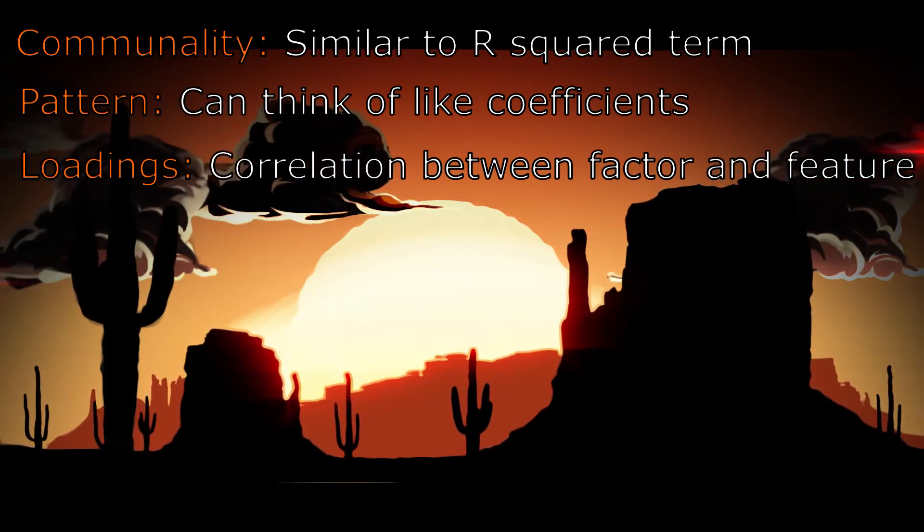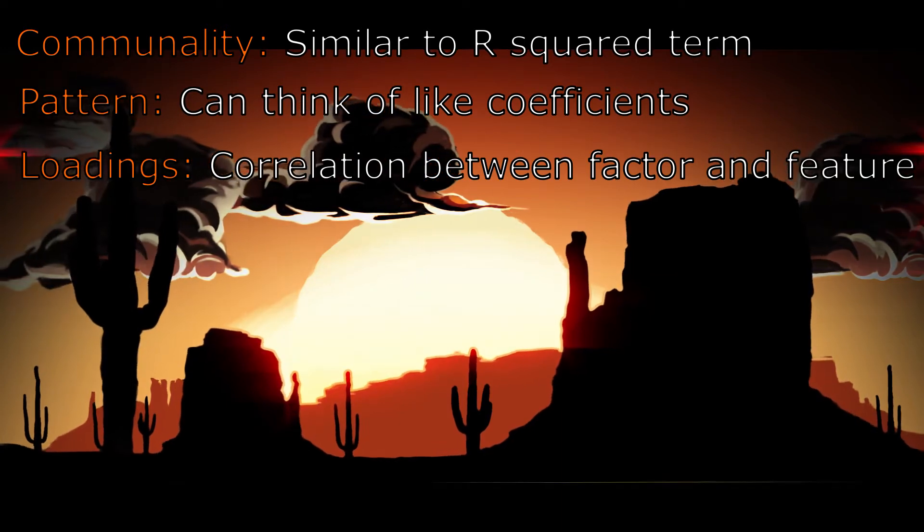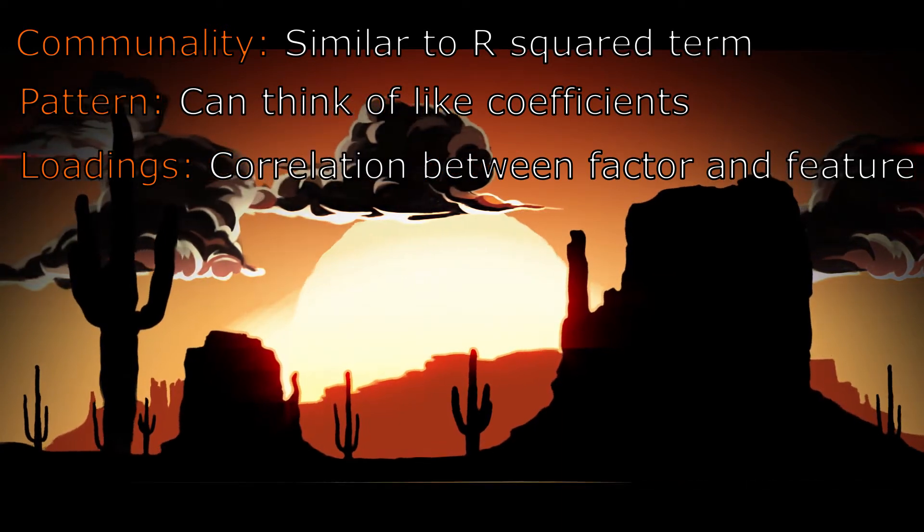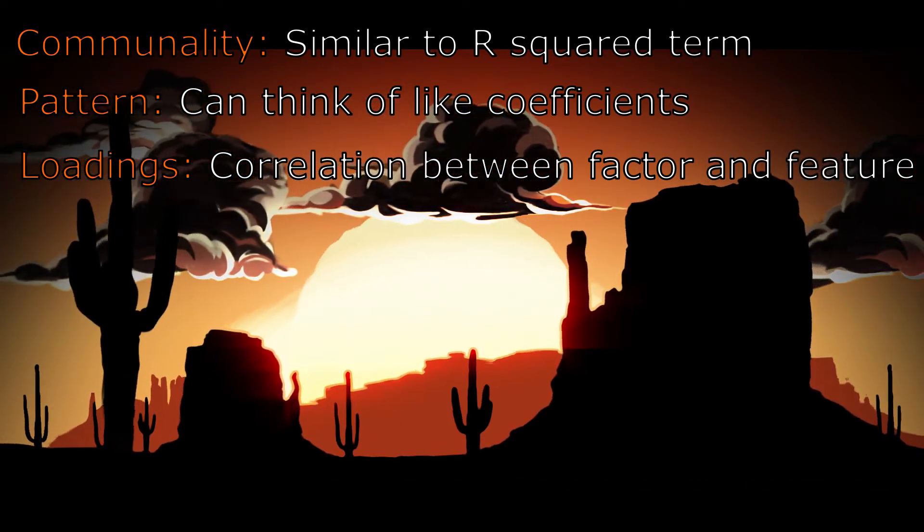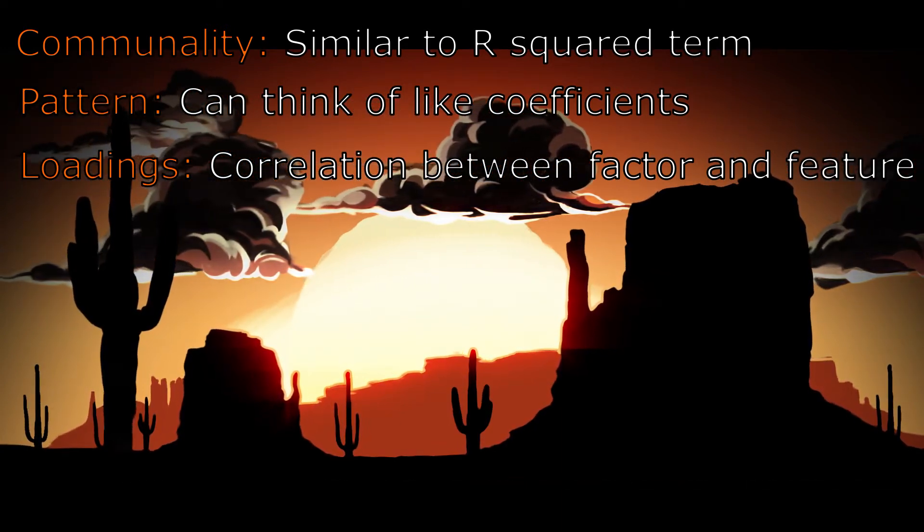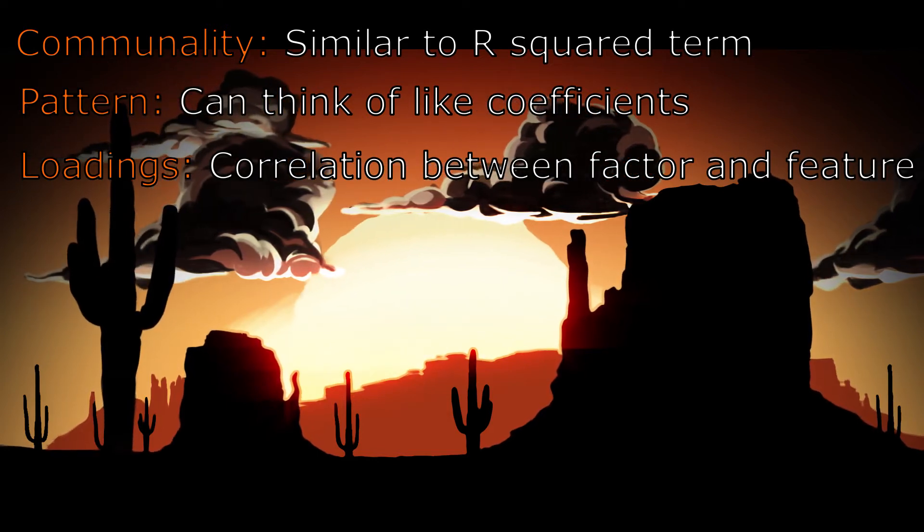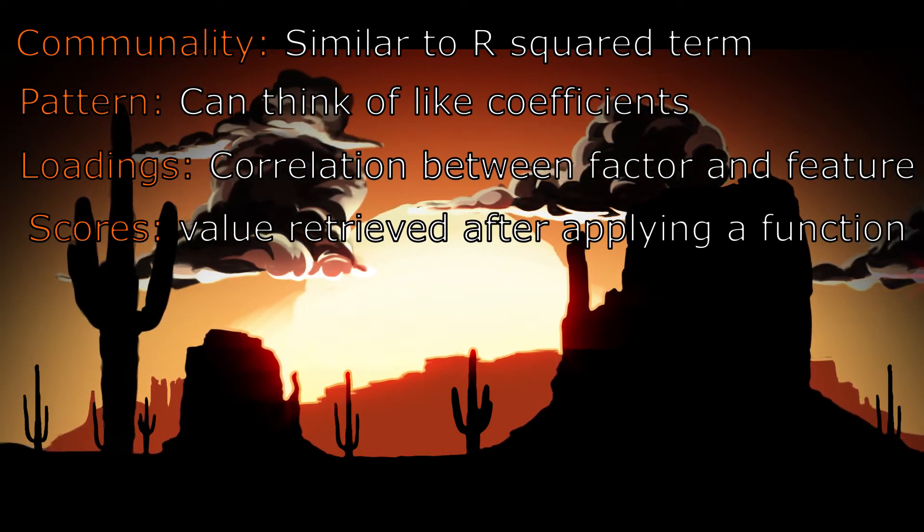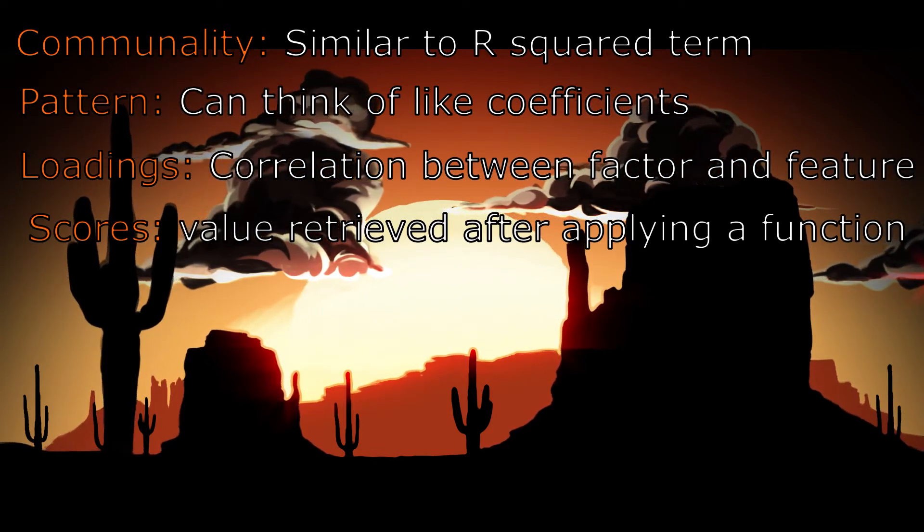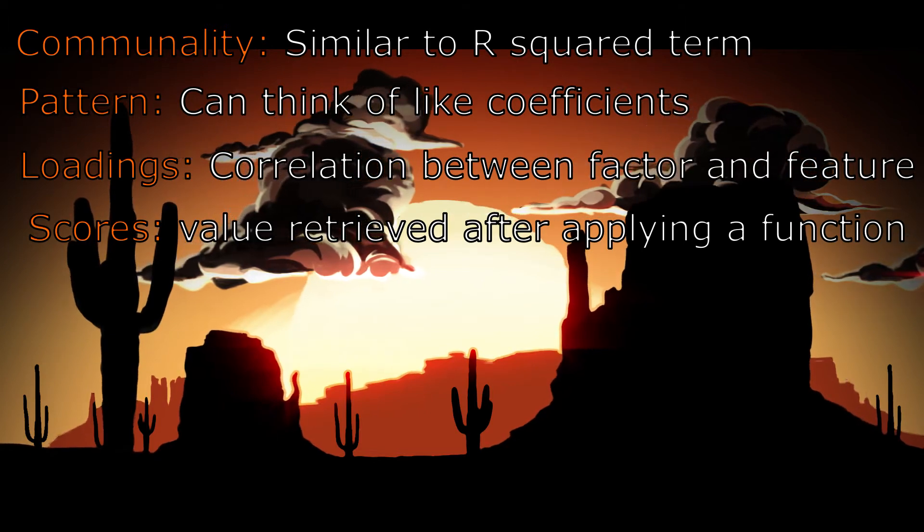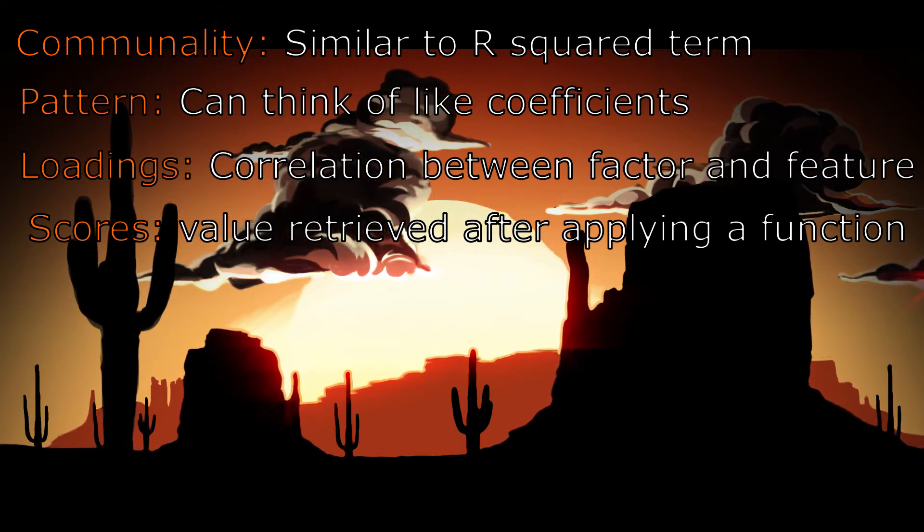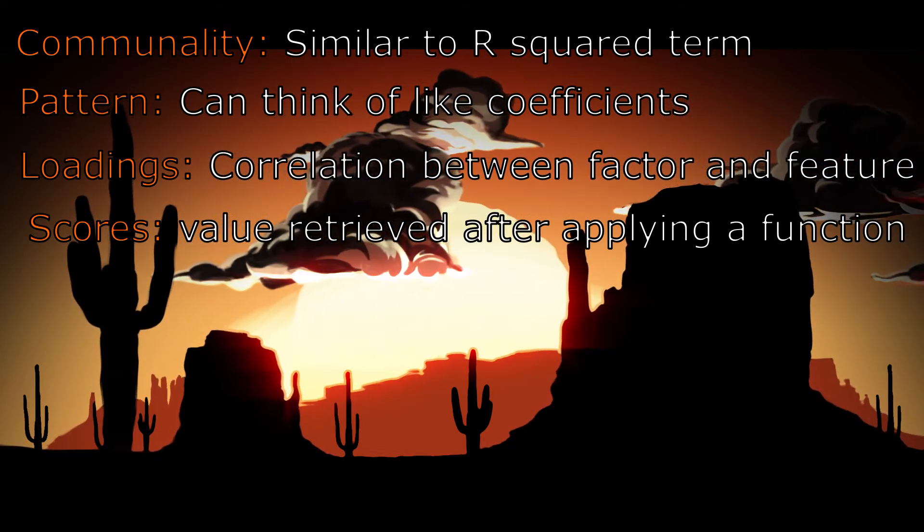Most loadings on any factor should be small whereas a few should be relatively larger. A large factor loading can be interpreted to be larger than 0.7, but this is mostly subjective. A specific row of the loadings matrix should display non-zero loadings on a few factors.